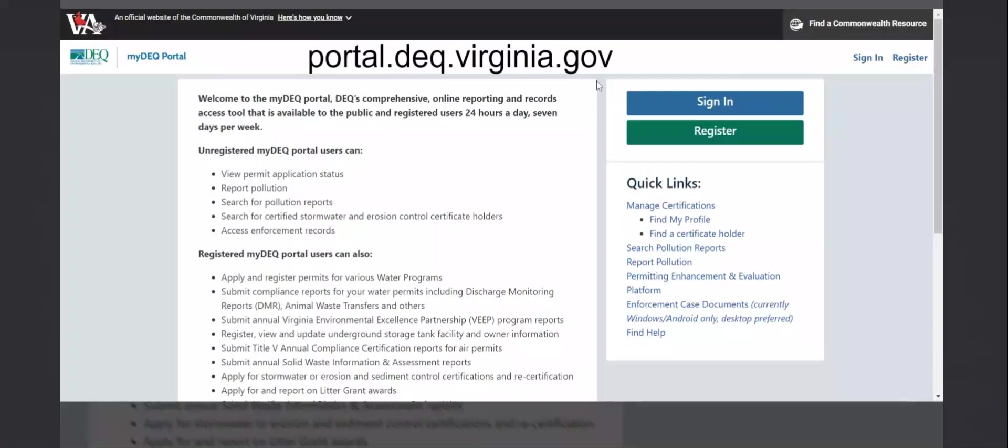Hello! The purpose of this video is to demonstrate how to create an account on the MyDEQ portal, how to link that account to a systems provider, and how to submit a GW2. The address for the portal, shown here, is portal.deq.virginia.gov.